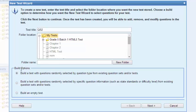at the options, I have three: I can build an empty test, I can build with random questions that are selected by information such as a difficulty level, or I can just randomly select by question type. That's the one I'm going to use and I click the next button.